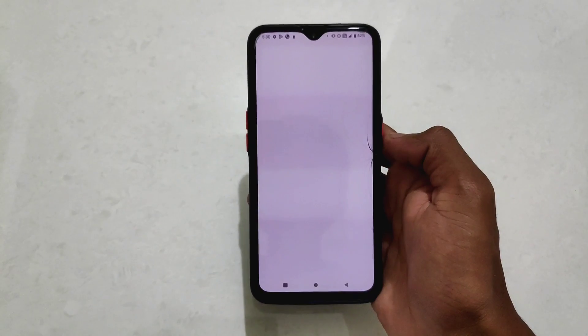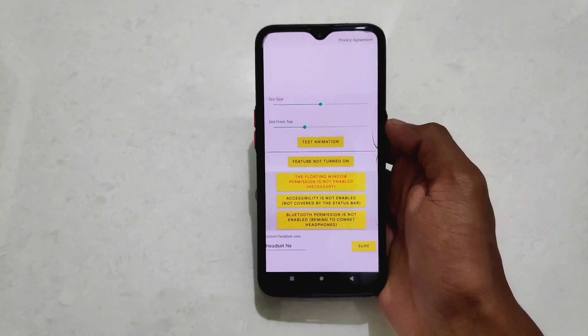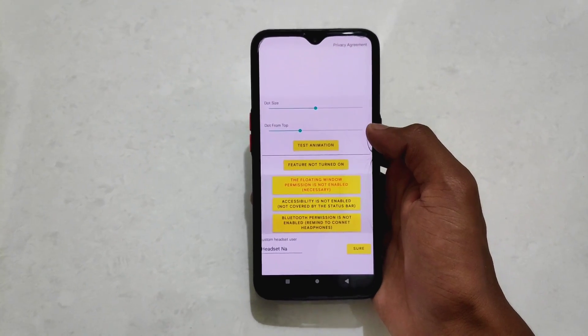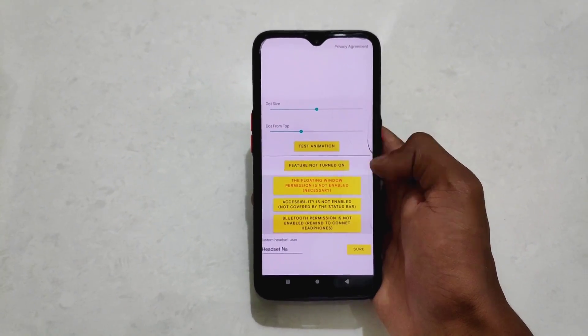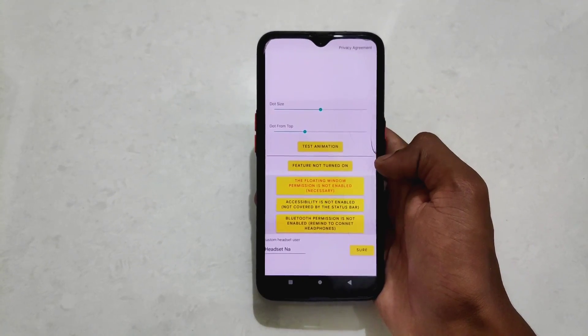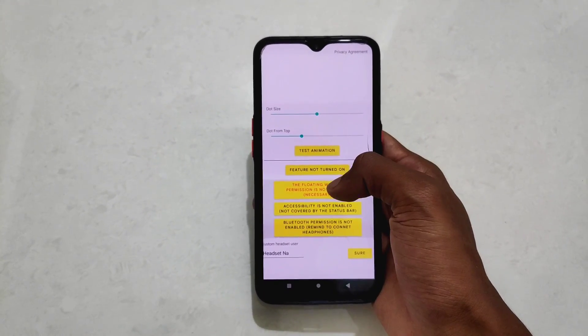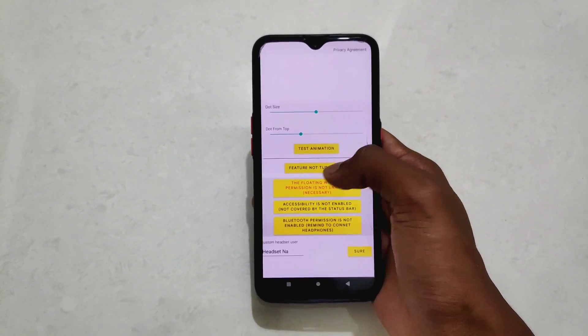After installing, open this application. You will see this kind of interface, and first of all we need to click on the floating window permission.